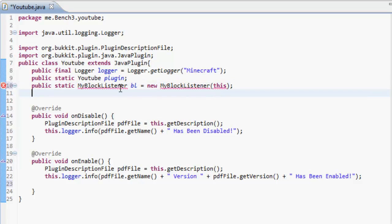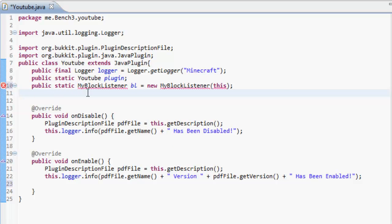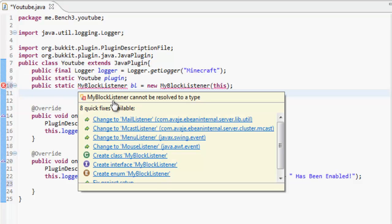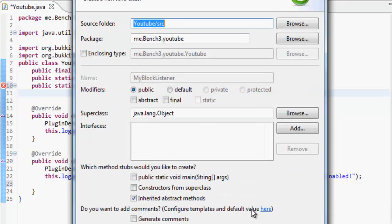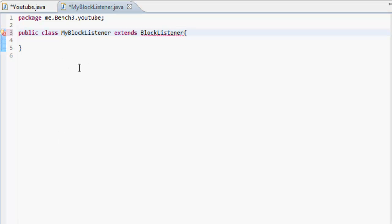MyBlockListener is going to be a class, so what we're going to use is listening to blocks. Underneath that we're going to do nothing because that's for another tutorial. So we're going to make the class — hover over it, just close this, hover over it, and create class MyBlockListener, then press finish. And that's going to extend BlockListener.